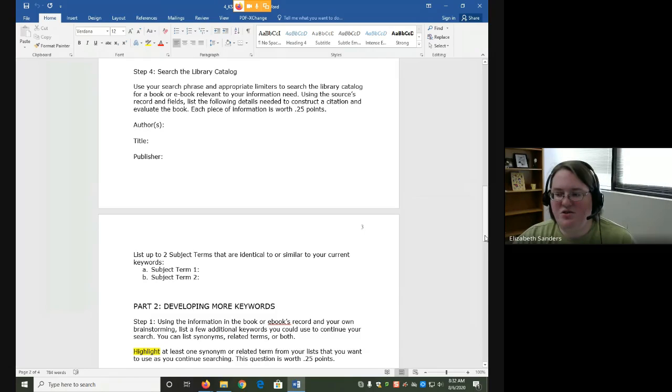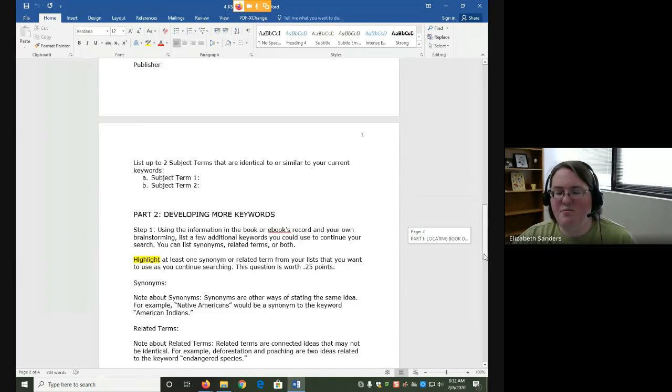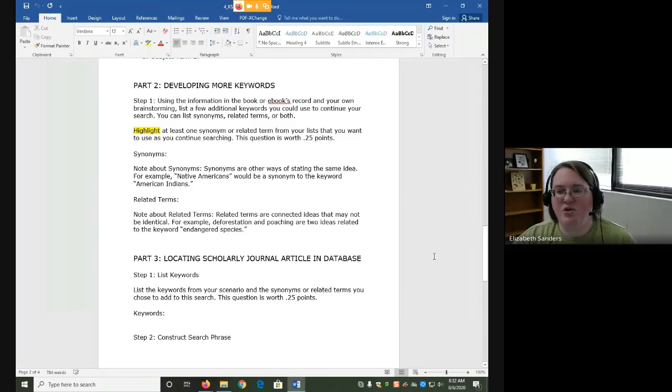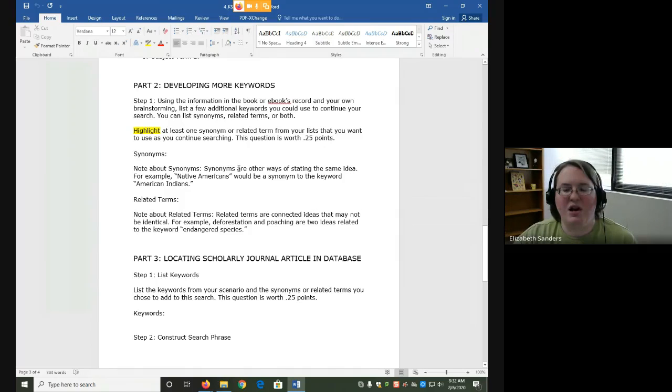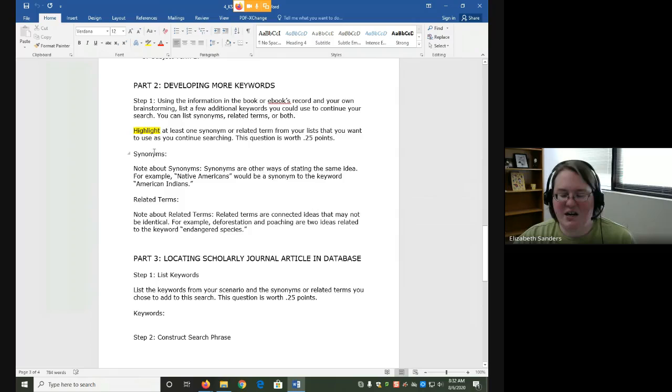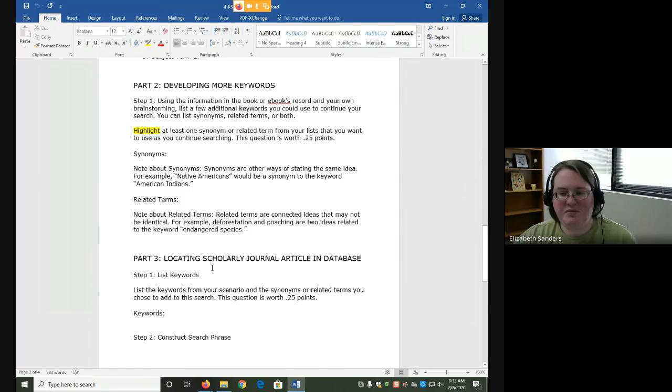In part two, you'll develop more keywords based on your book or ebook's record and your own brainstorming. And you'll need to use at least one of these synonyms or related terms when we get to part three.